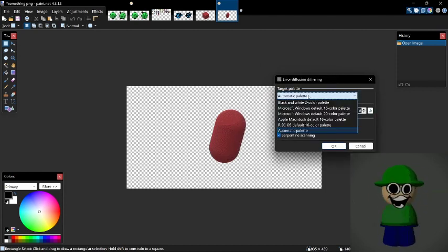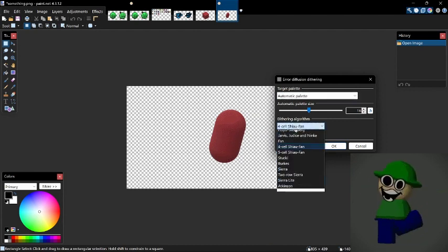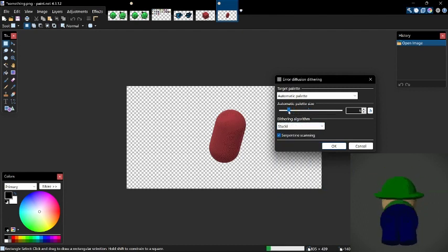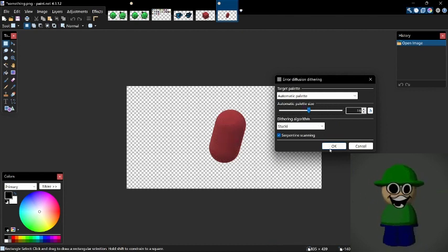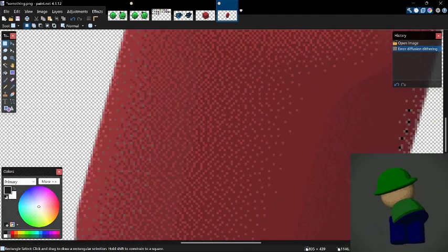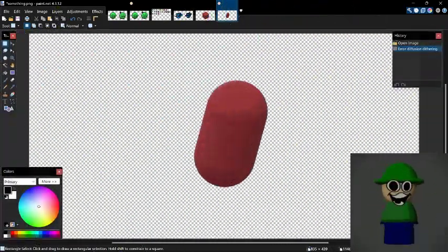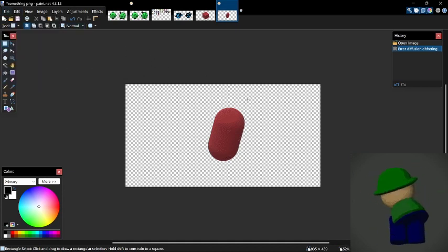What I do, honestly, is I just do automatic palette and do Stucky. But it doesn't really matter — it doesn't really change. You can do a small palette or you can do a big palette, it doesn't really matter. Just hit okay. And boom, done. You have a bean. I have no idea why you want a bean, but hey, it works. And so now you have your dithering, and you can just save as whatever. And yeah, that's pretty much it.